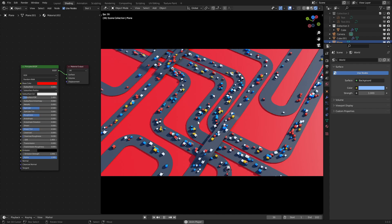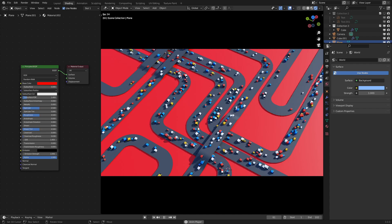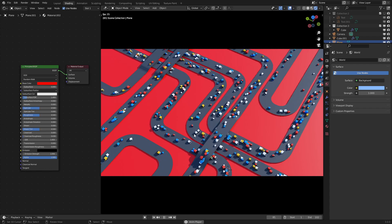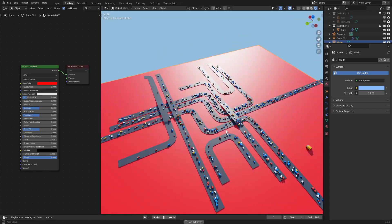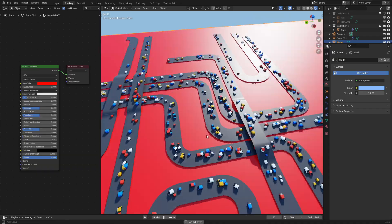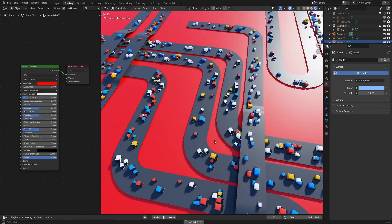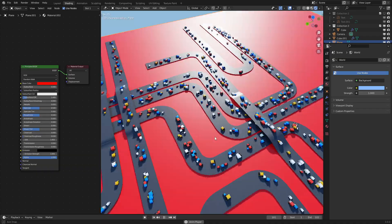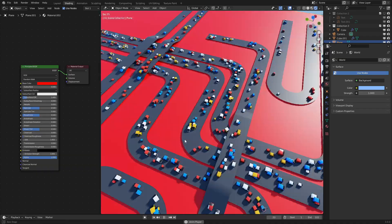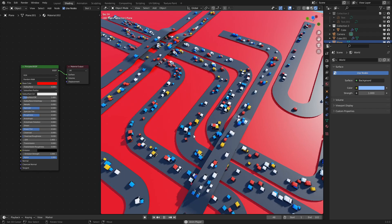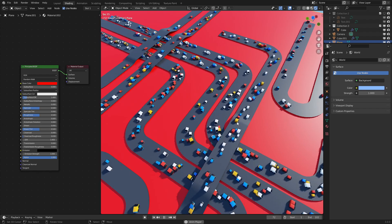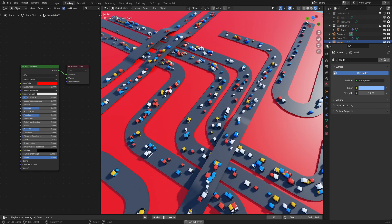Hello everyone and welcome to today's episode of Geometry Nodes in 3.0. Today I will be teaching you how to make this simple traffic system using geometry nodes. So without further ado, let's get started.